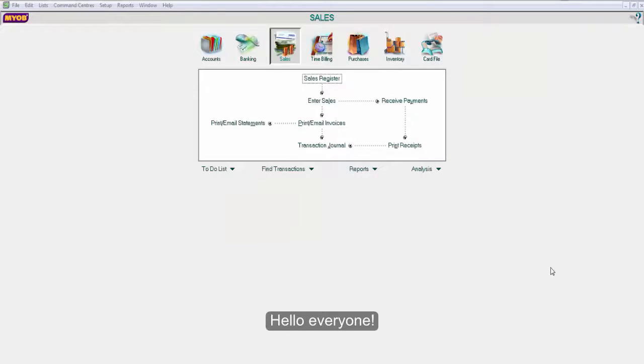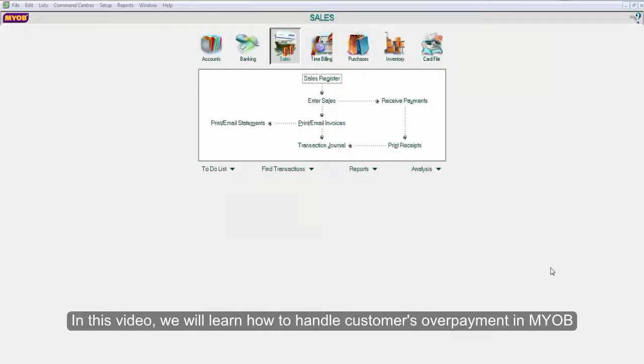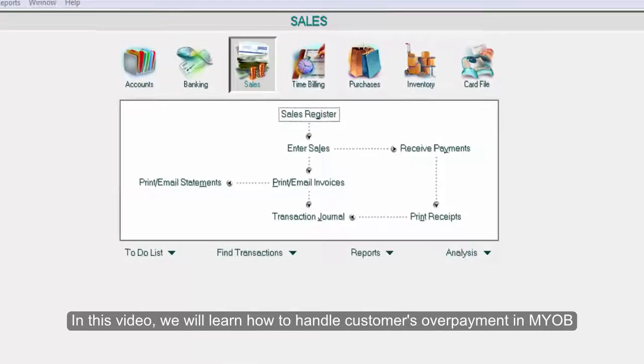Hello everyone! In this video, we will learn how to handle customer overpayments in MYOB.